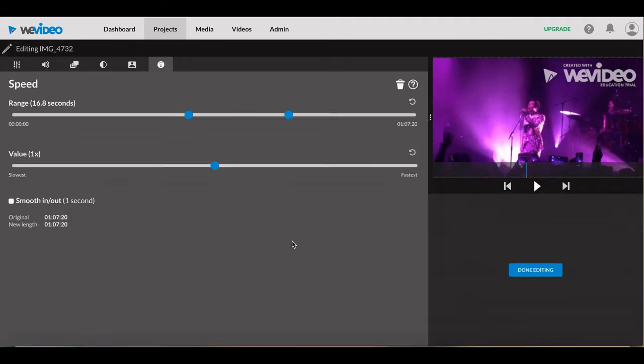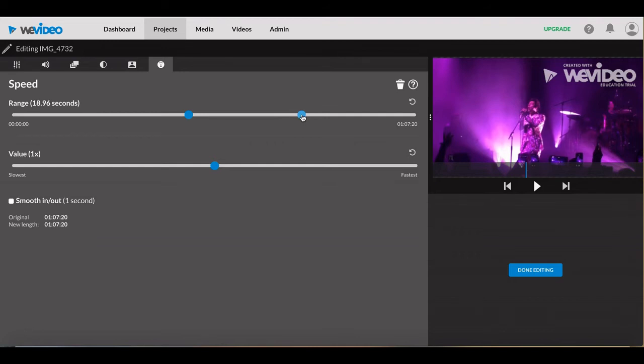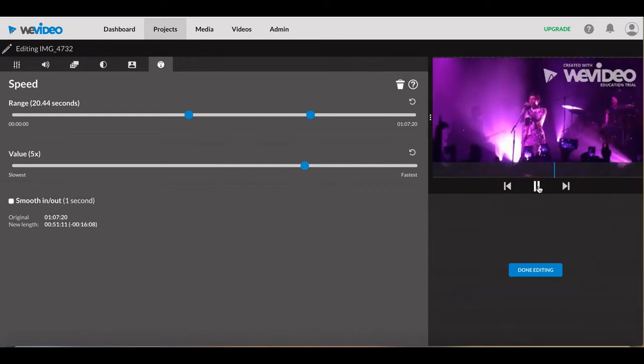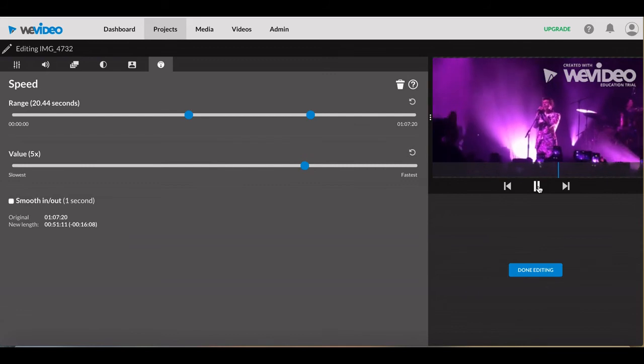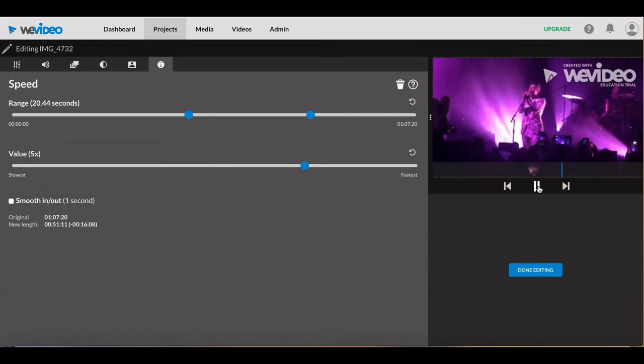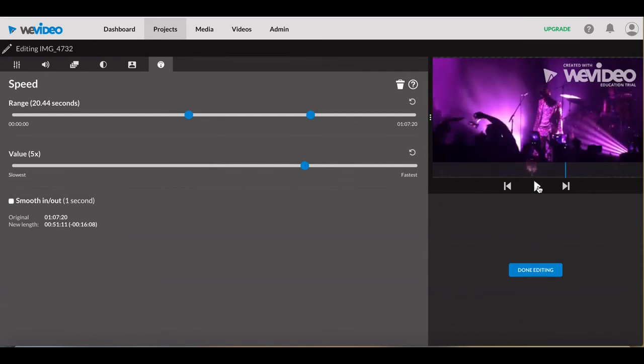There is the option of changing the speed of your selected clip. The range can be changed for what part of your clip is to be changed, and the value is for how fast or slow you want it to be played. Smooth in and out affects the transition into the change speed of the clip.